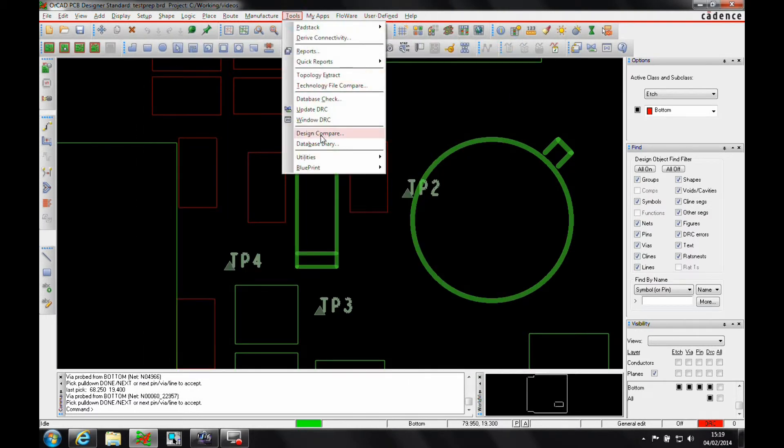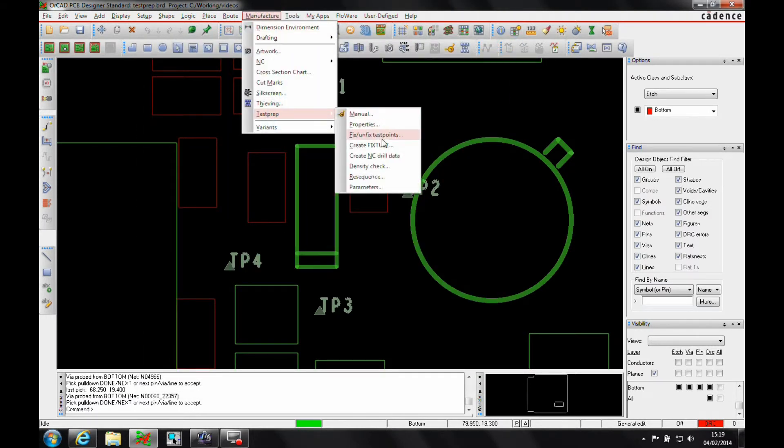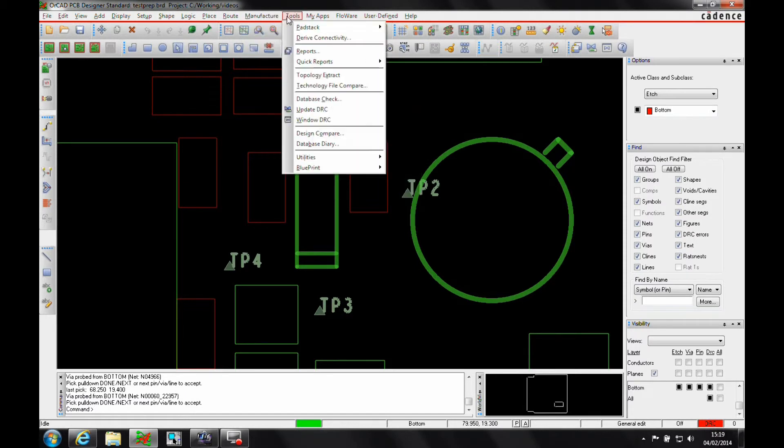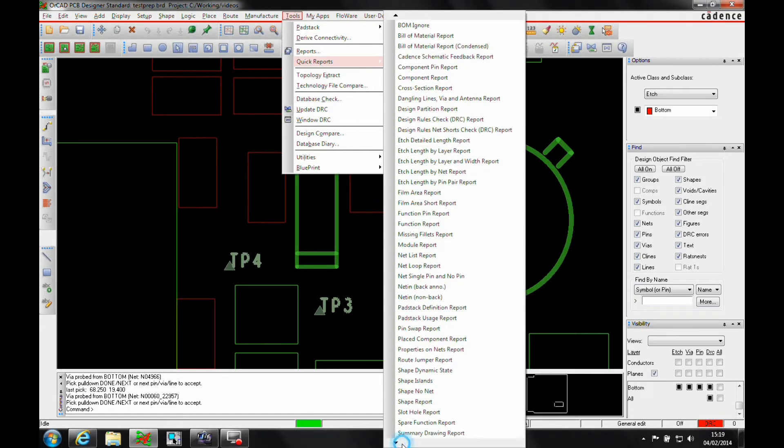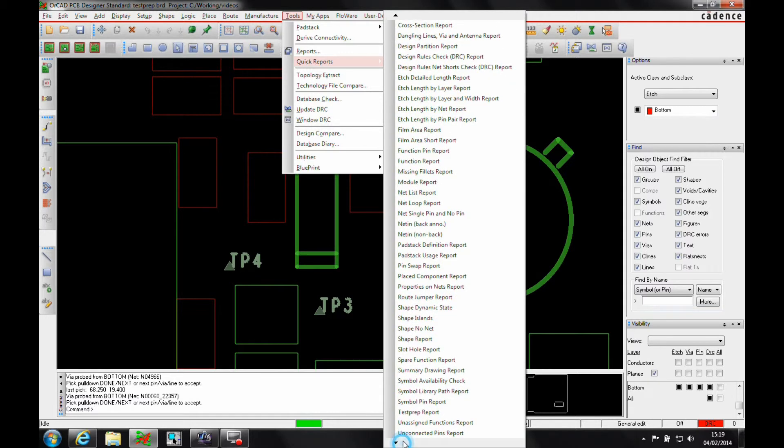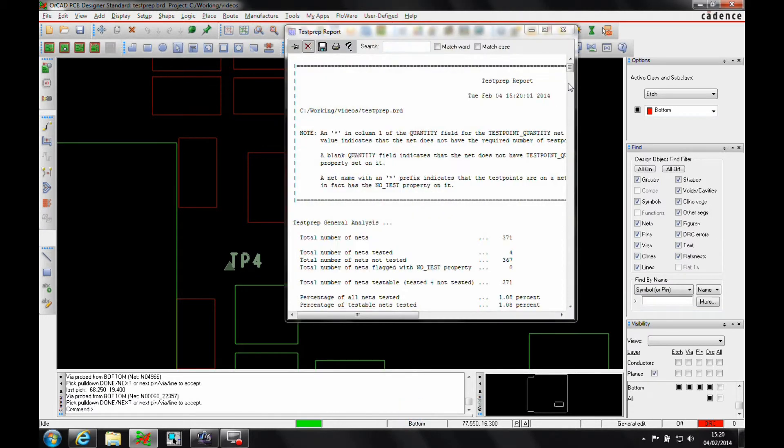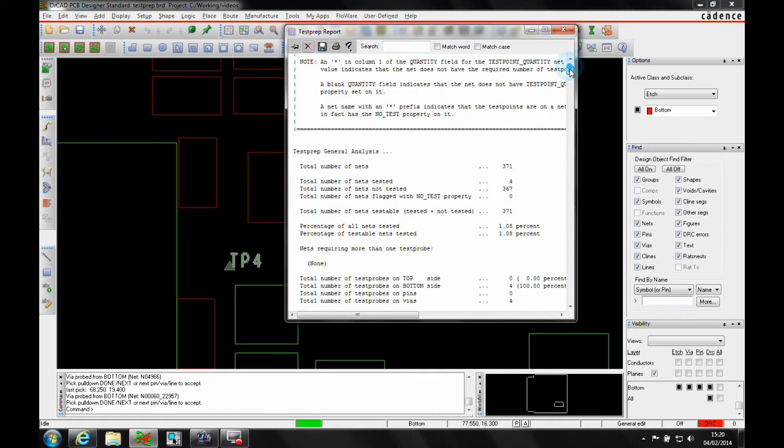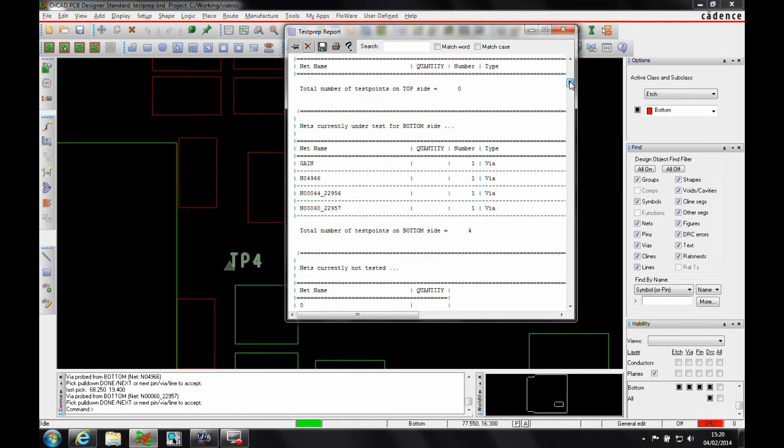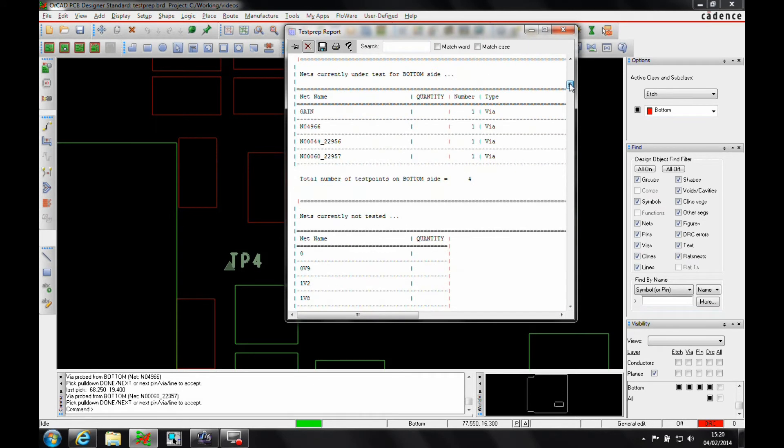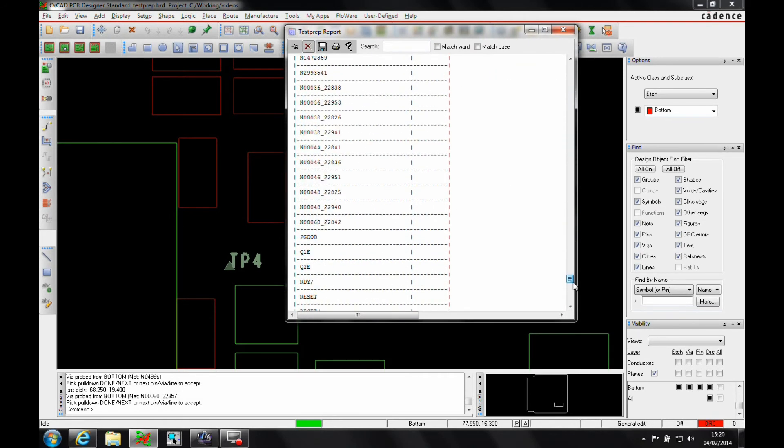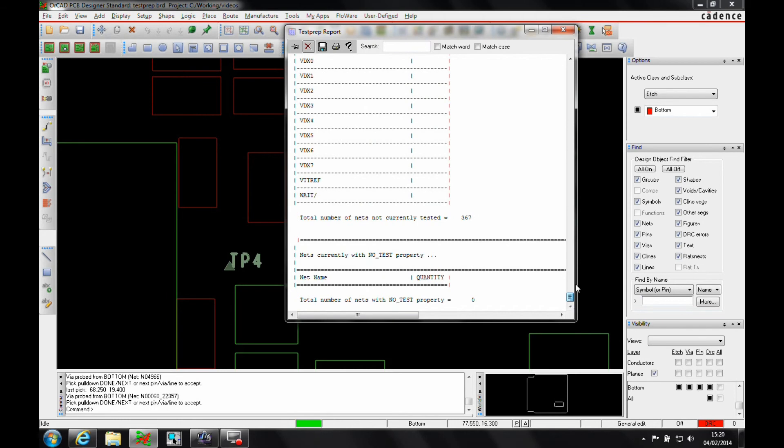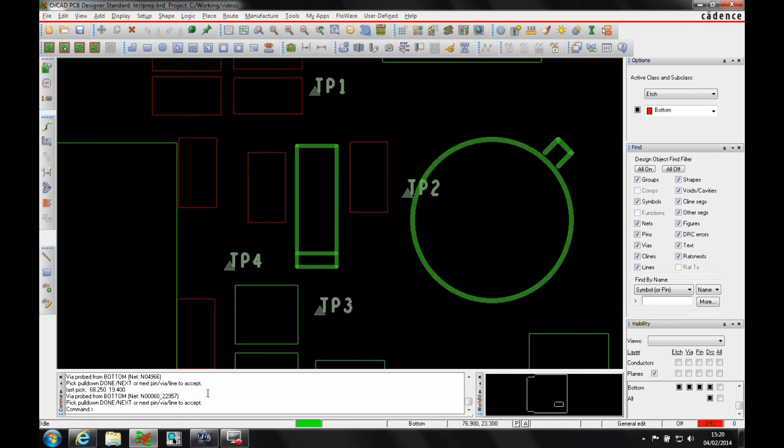If I go to Tools, Manufacture Test Prep, I can create a fixture, I can create NC drill data, there's a report file. I can use the test prep report that would give me information about the percentage of the board that's been done, where the test points are, what they're using, what the name of the test points are, etc. So that's quite a useful function.